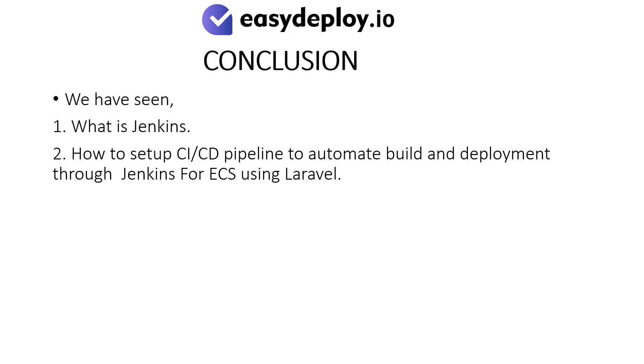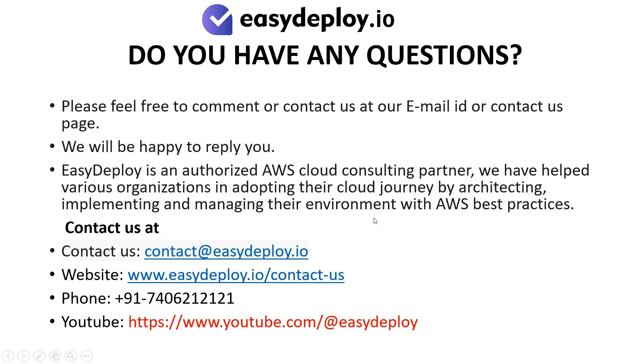Conclusion. We have seen what is Jenkins and how to set up CI CD Pipeline to automate build and deployment through Jenkins for ECS using Laravel. Do you have any questions? Please feel free to comment or contact us at our email ID or contact us page. We will be happy to reply you. Easy Deploy is an authorized AWS cloud consulting partner. We have helped various organizations in adopting their cloud journey by architecting, implementing, and managing their environment with AWS best practices.